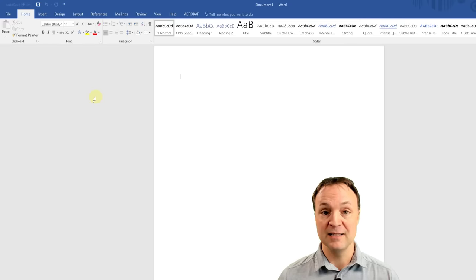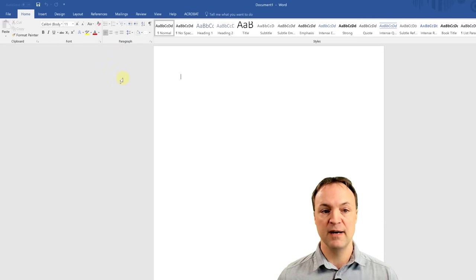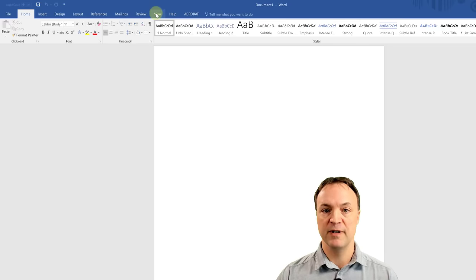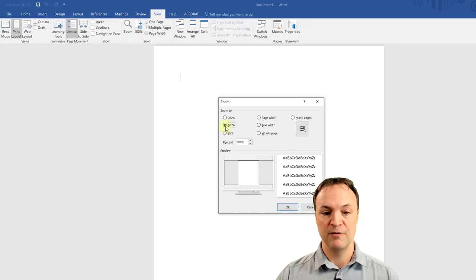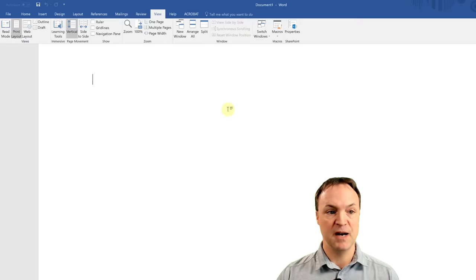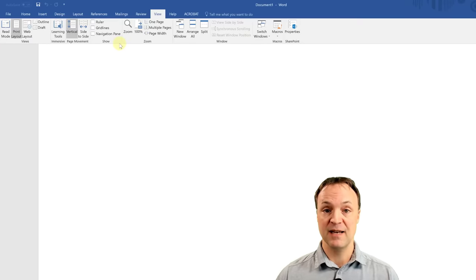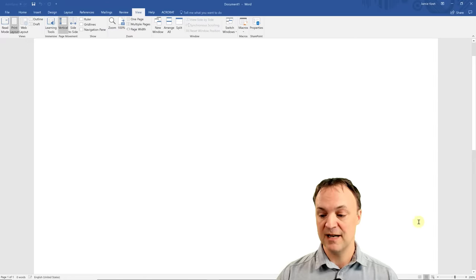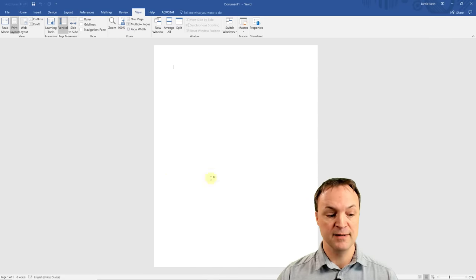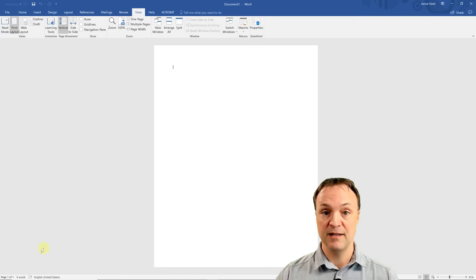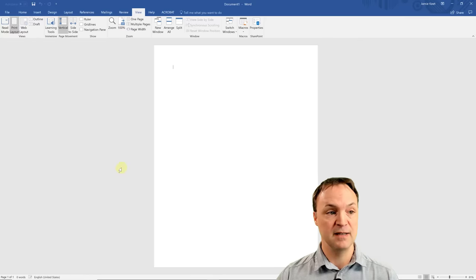Before we start putting anything in our document, consider the view. Go up to the View tab — you can zoom in or out. You can go to 100%, or zoom to 200%, or show multiple pages. Down in the bottom right corner there's a zoom tool you can drag to customize quickly. On the bottom left you can see your page count, word count, and your current keyboard language — in this case English, United States.